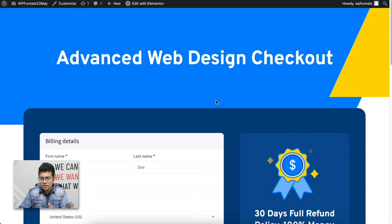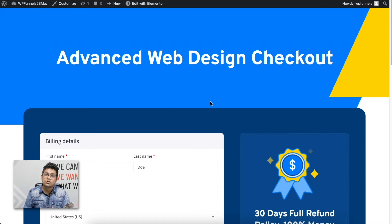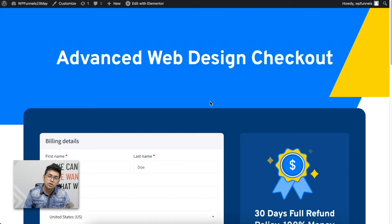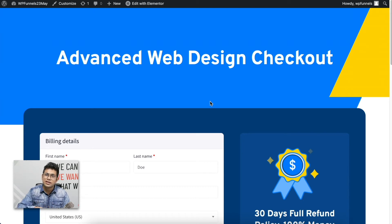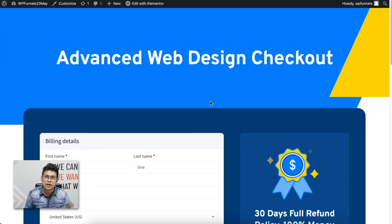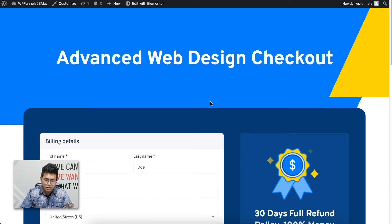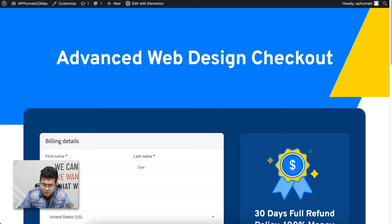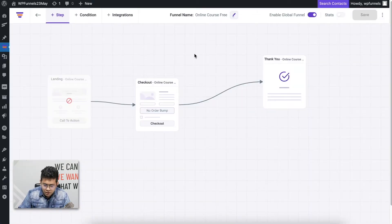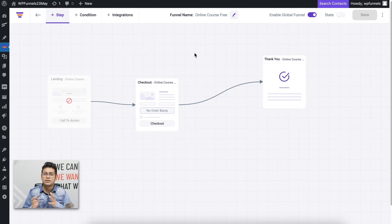Obviously, I didn't change any content here because I just wanted to show you how it's done. But when you create your funnel, make sure to change the content, colors, and everything to match it to your website or match it to your offers.